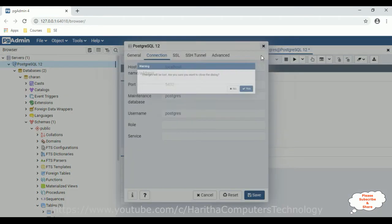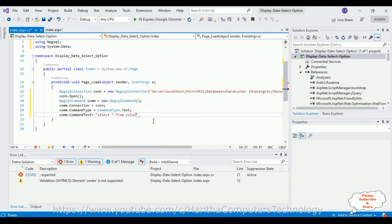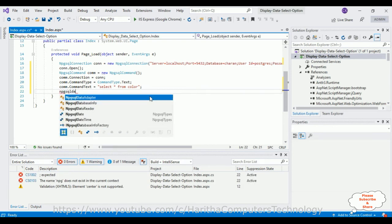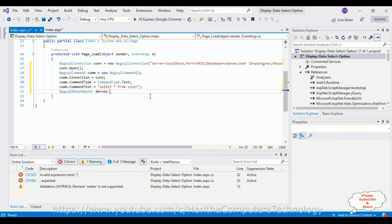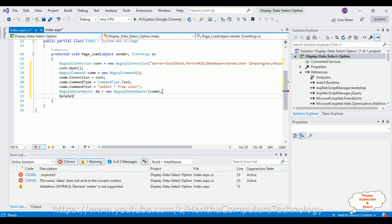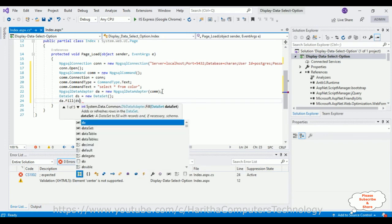After adding the command properties, next we'll add an NpgsqlDataAdapter: NpgsqlDataAdapter da = new NpgsqlDataAdapter(com). After that, we'll add a DataSet: DataSet ds = new DataSet(). Now we'll fill the data into the DataSet using the da.Fill(ds) method.